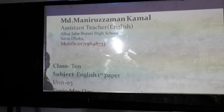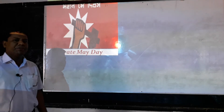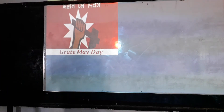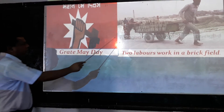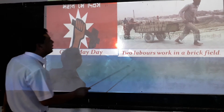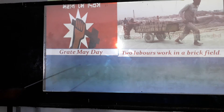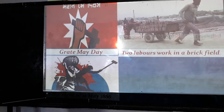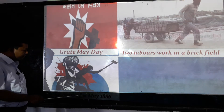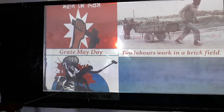Dear students, let's see some pictures. In the first picture we see a symbol representing May Day. In the second picture we see two labourers working in a brick field, bringing something. In the third picture, we see the event of May 1886.